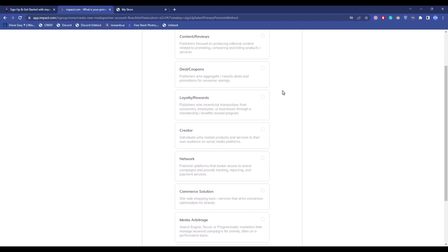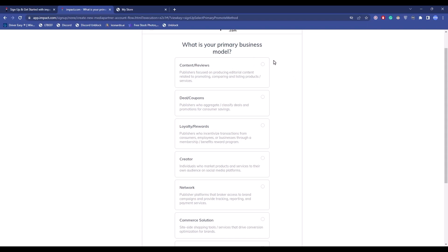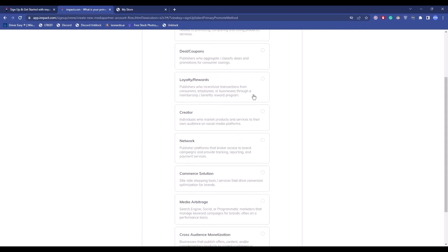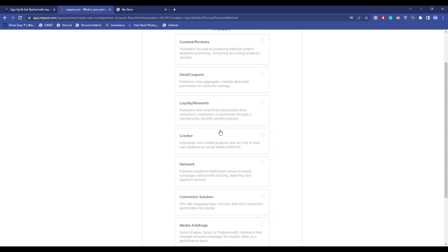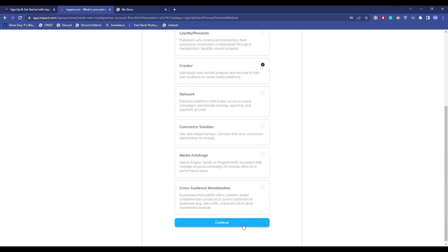You'll find multiple options — choose which way you want to promote things and your primary business model. For example, if you want content review you can choose that; if you're a creator, choose that option. There are many more options available. I'm going to choose 'Creator', then scroll down and click 'Continue'.